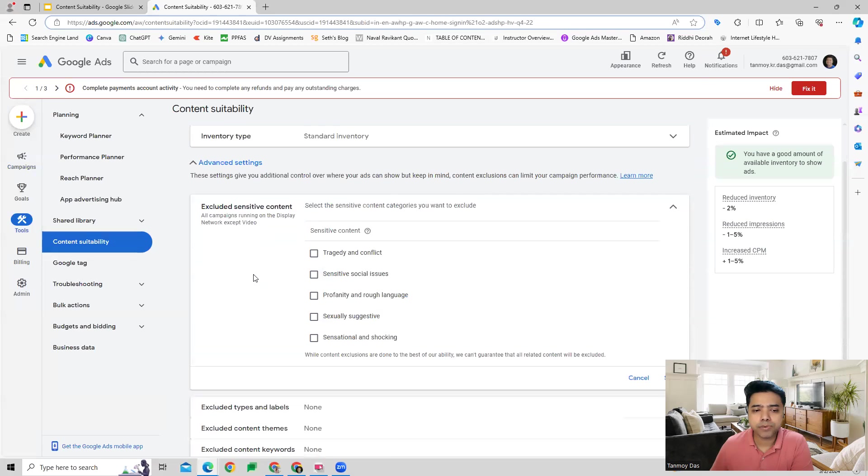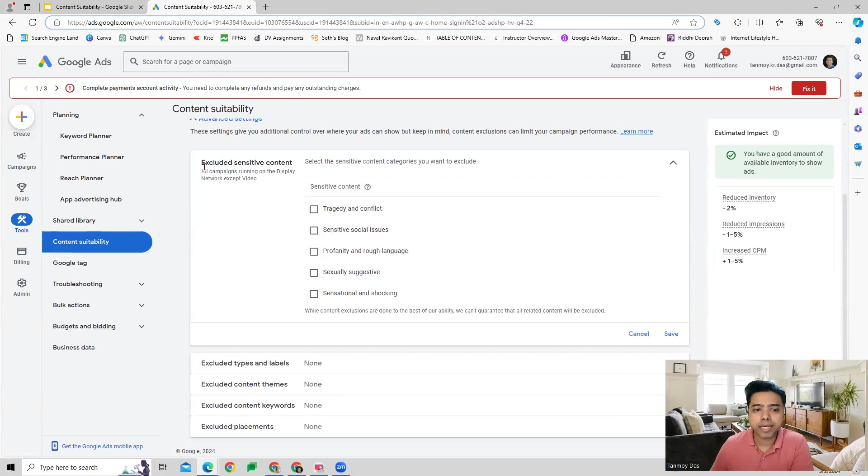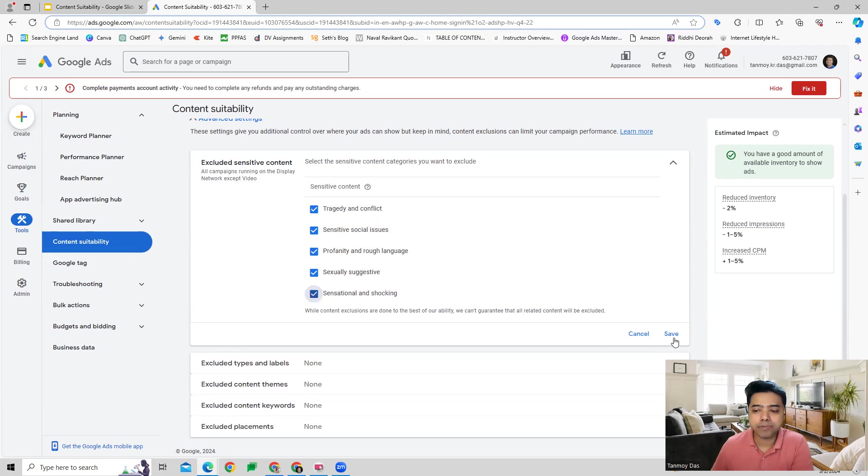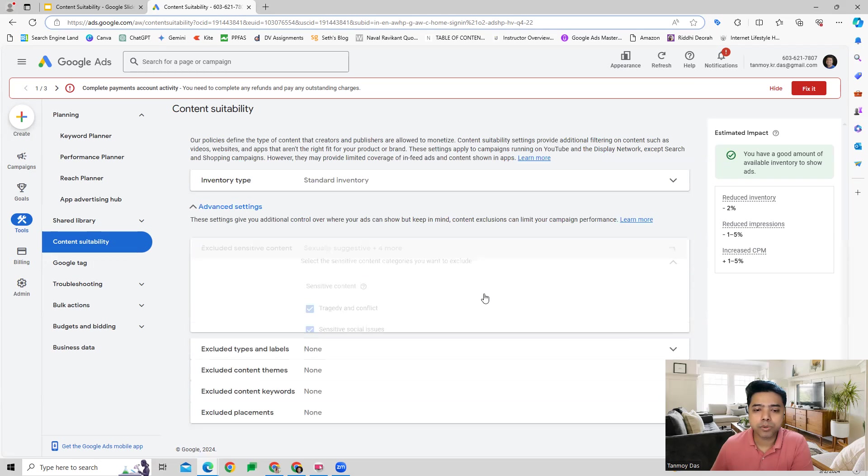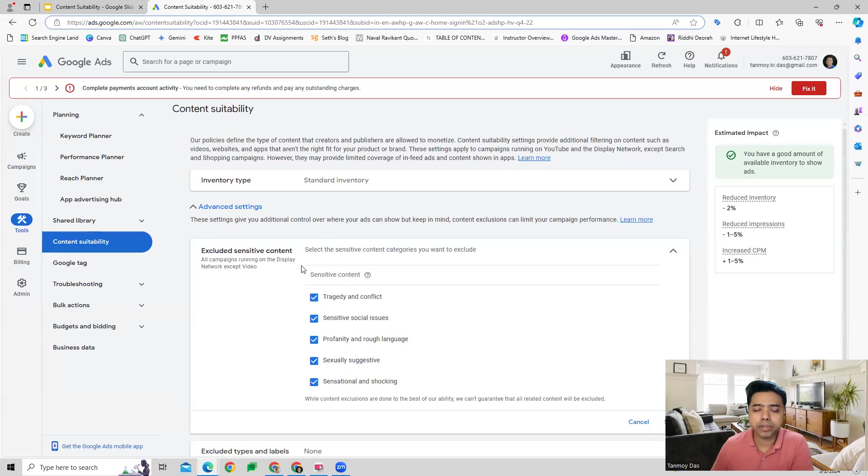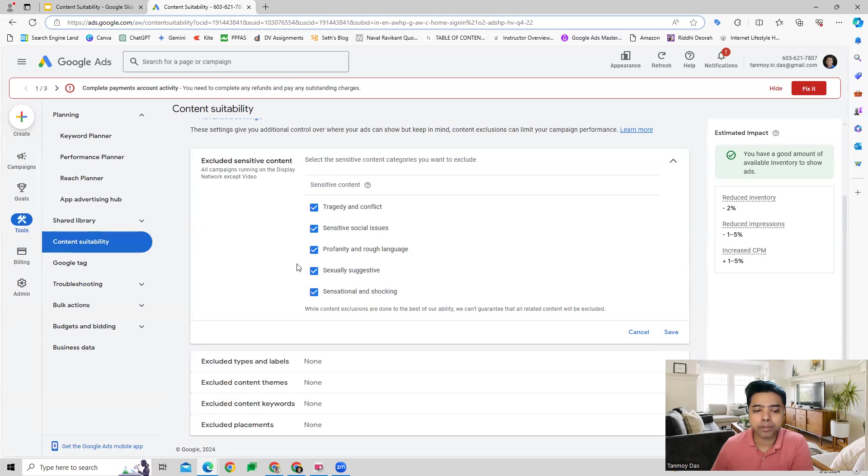The first one is excluded sensitive content. Sensitive content around all these topics can be excluded, so you can select the ones which are going to be irrelevant for you and save them so that your ads are not shown on content related to such topics.